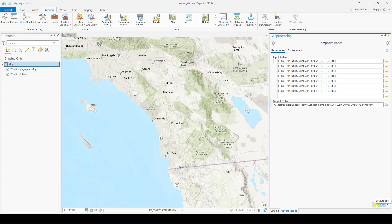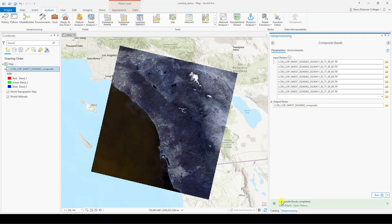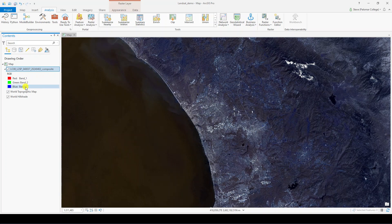Depending on the speed of your machine, this may take a couple of minutes. Eventually, a composite image will load in the map window, but the colors will look off. If you look at the Contents pane to the left, we're seeing bands 3, 2, and 1, so we have to change that to 4, 3, and 2.